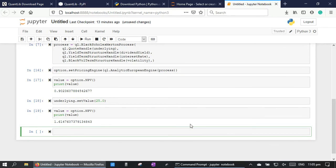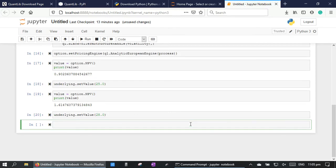Then the call option value will be increased. And if we set the underlying price to be in the money, like 28, then the call option value will be increased further.